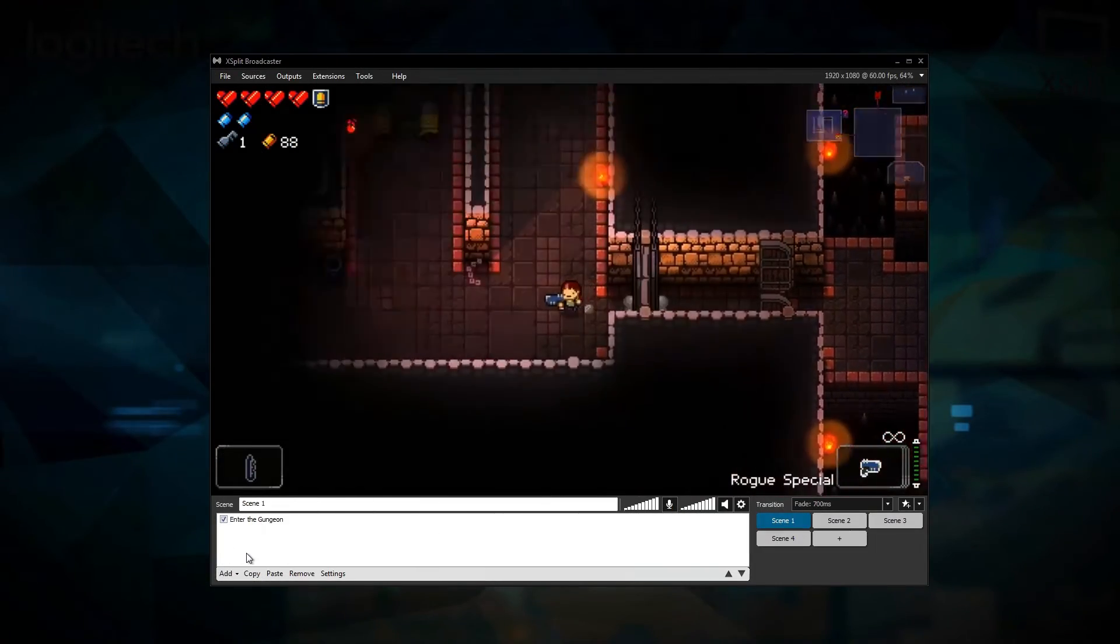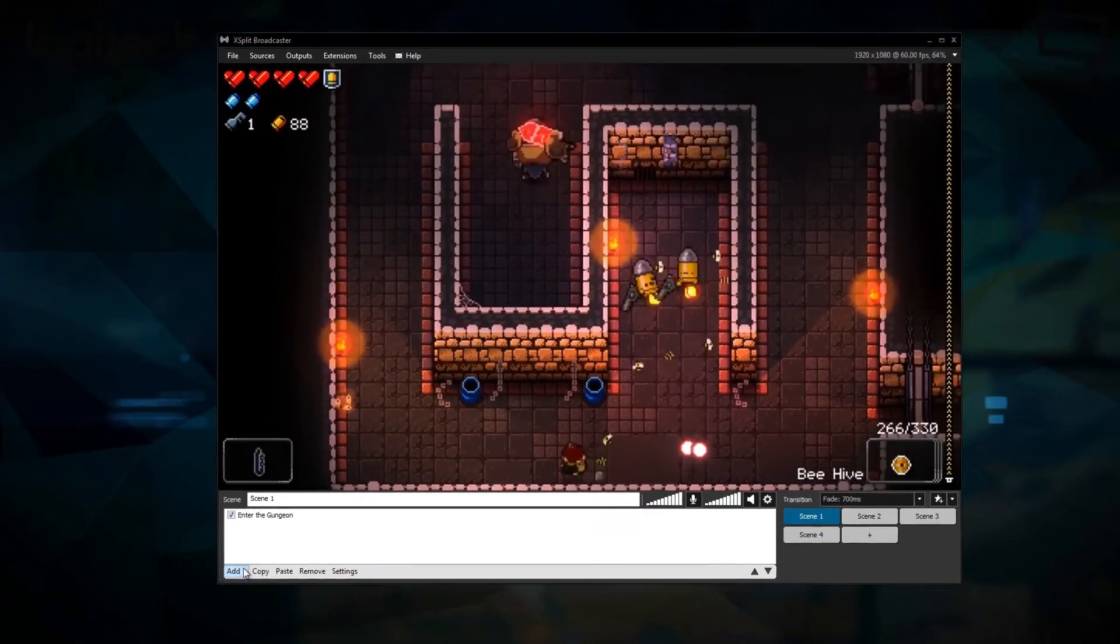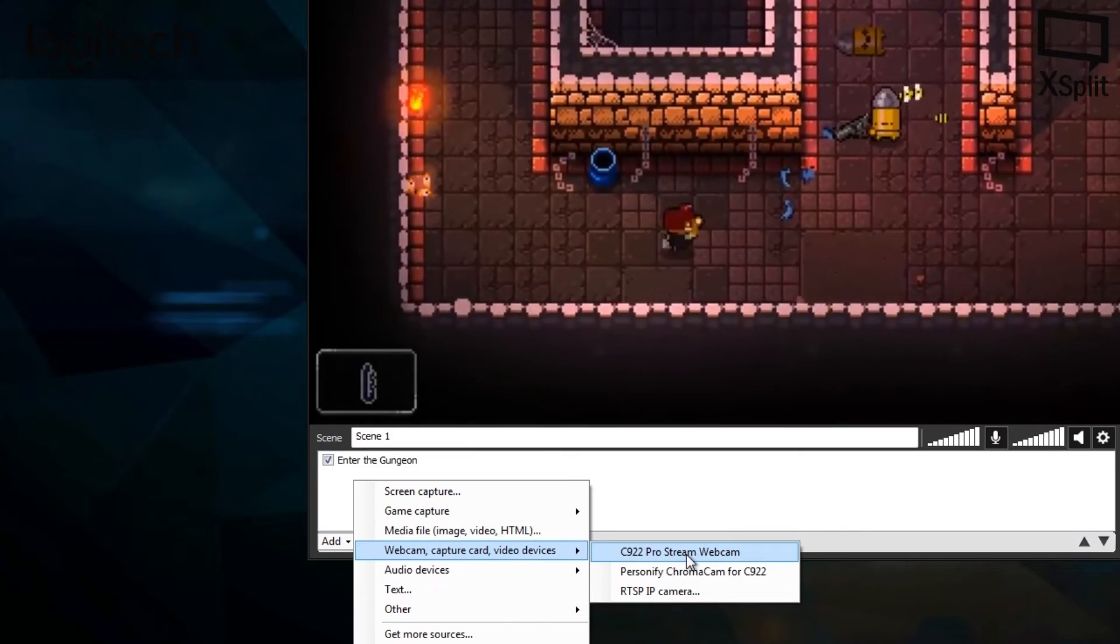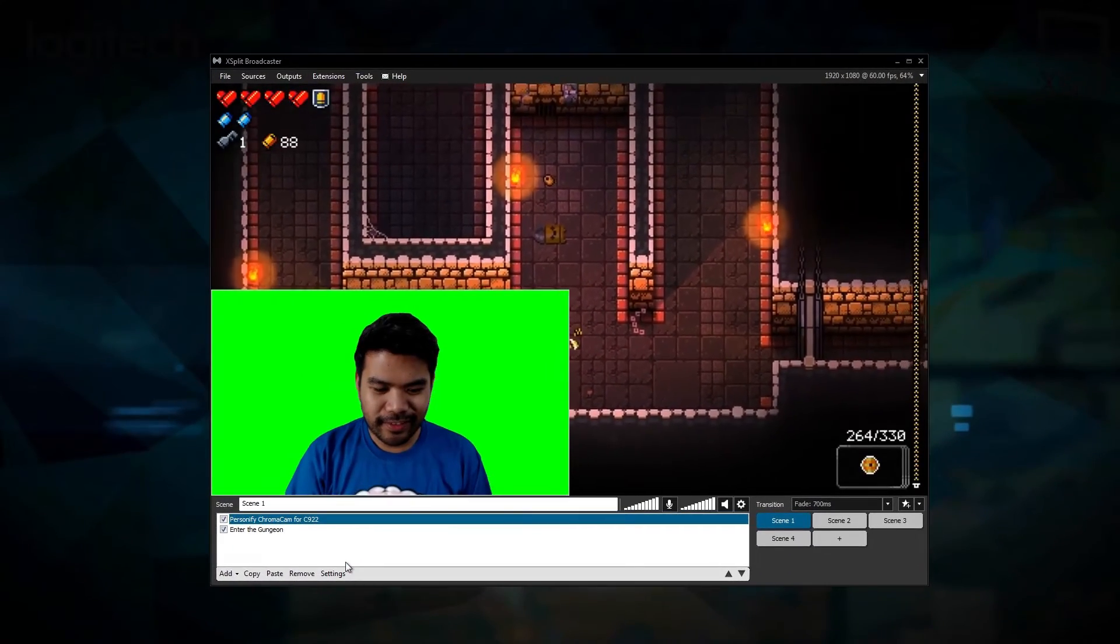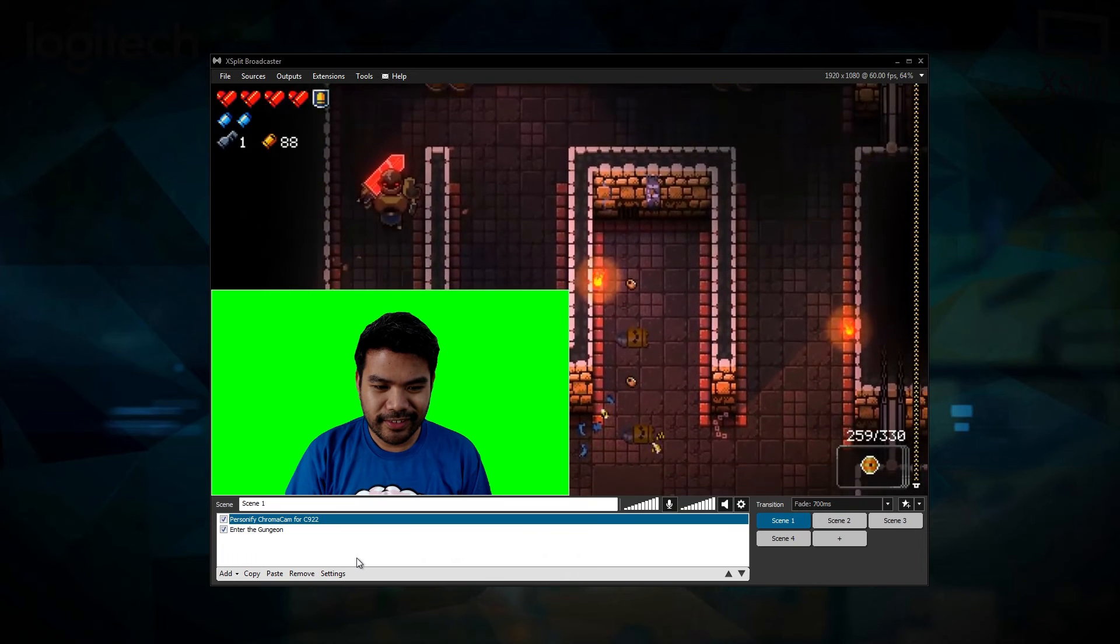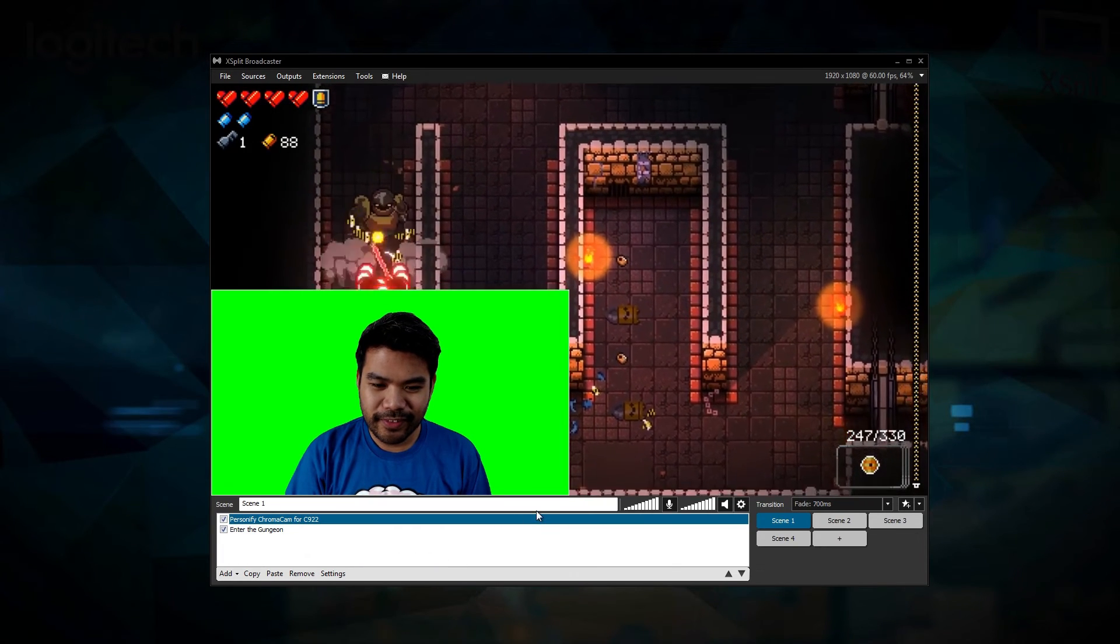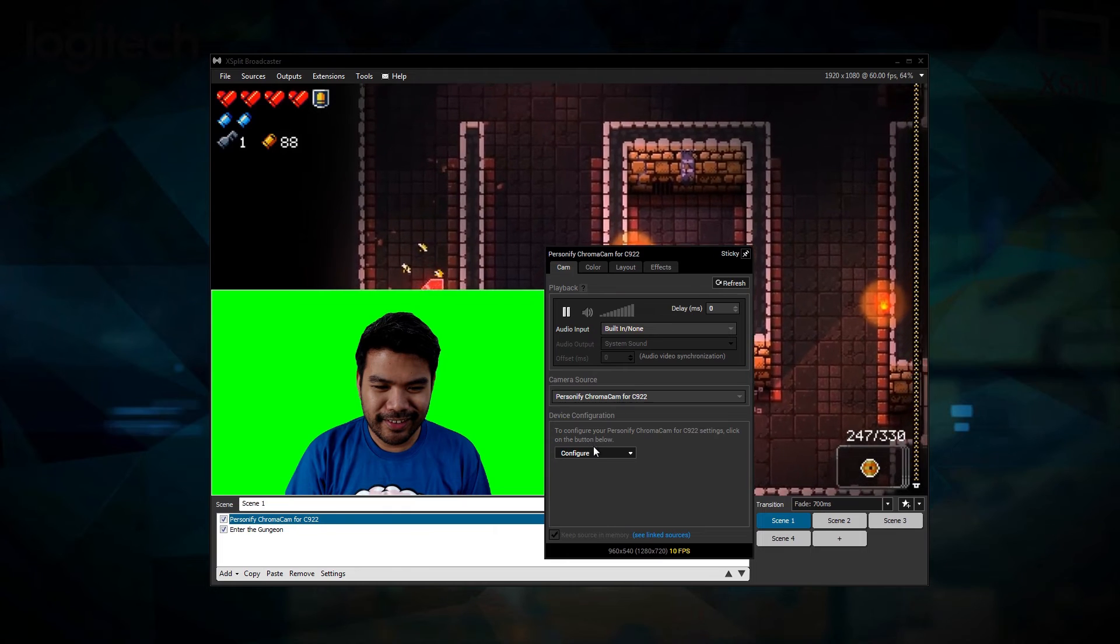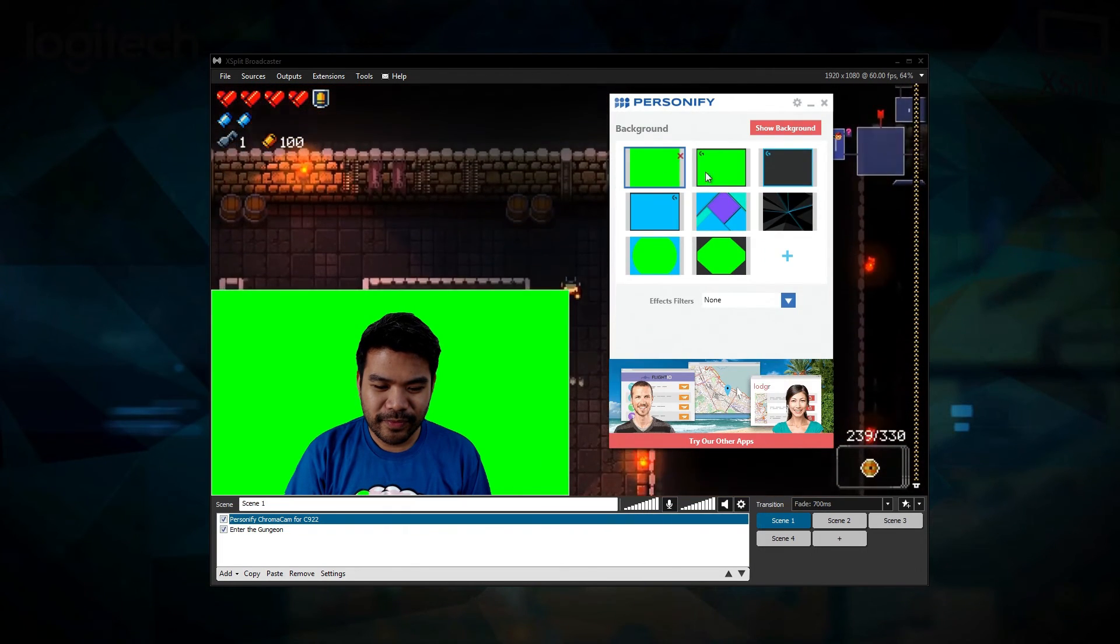Once Personify ChromaCam is installed, add it as a camera source in XSplit instead of the C922. Personify ChromaCam will auto detect the C922 and apply background replacement. To change the background, right click on Personify ChromaCam in your source list and then click on Configure.